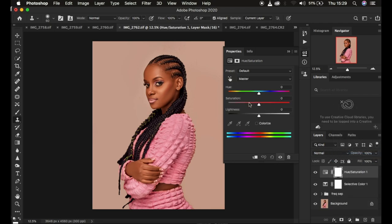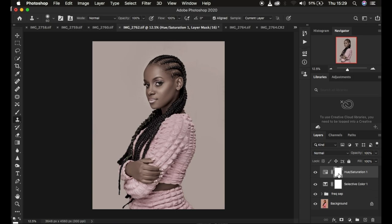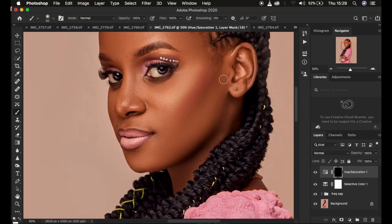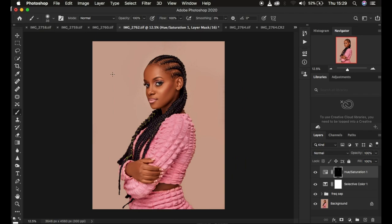You can also do eye whitening by adding a Hue/Saturation adjustment layer and taking the saturation down — around negative 69 works well. Make sure the white layer mask is selected, then press Ctrl+I to invert it to black. Get the Brush tool with white as the foreground color (press D to reset, then X to switch). Paint on the eyes to reveal the whitening effect — this desaturates the unwanted colors within the whites of the eyes. We're now done retouching this image; here's the before and after.